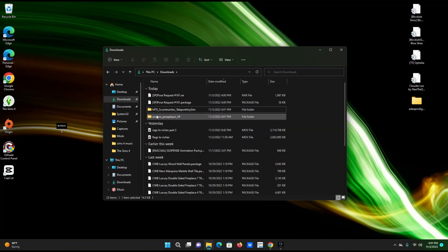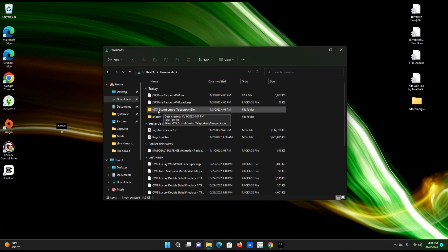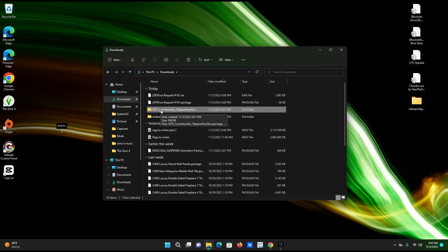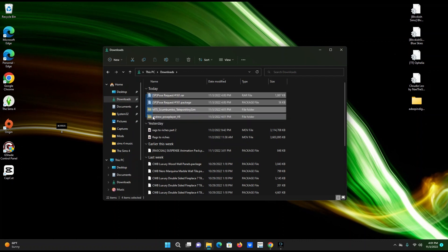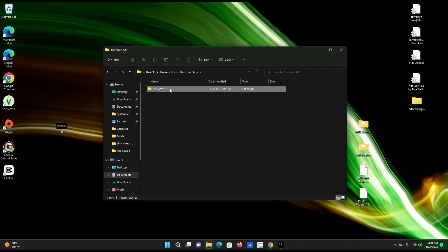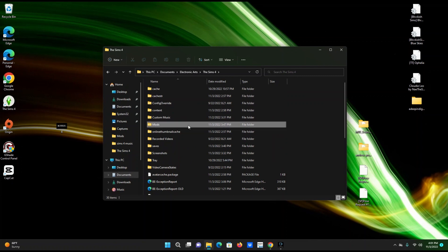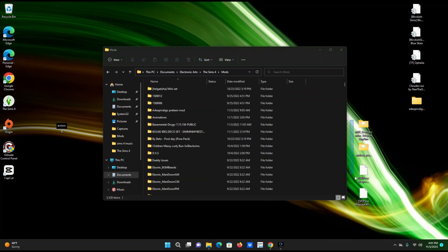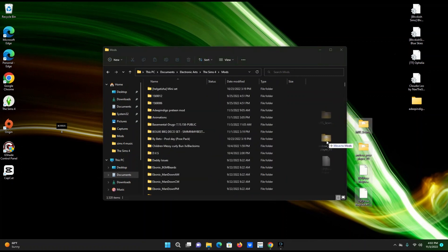Now take all of these files and move them to your mods folder. One important thing: make sure it's not two folders deep — don't put a file inside another folder inside your mods folder, because it won't work. Just leave it in one folder and put it into your mods folder. Go to Documents, Electronic Arts, Sims 4, then your Mods folder, and drop all four files in there.